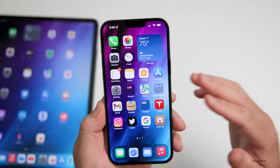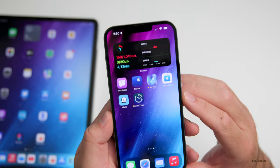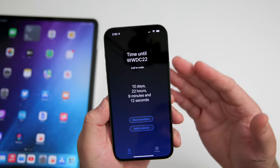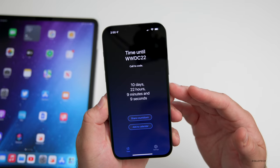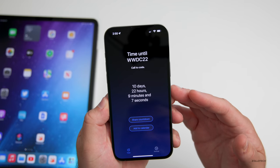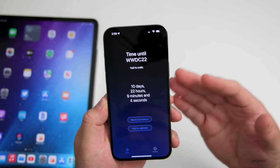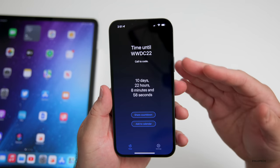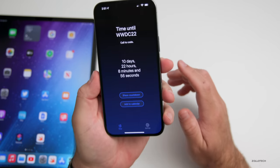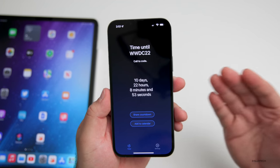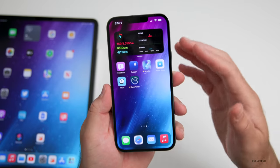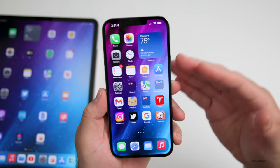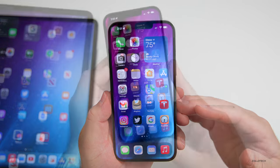With WWDC 2022 quickly approaching, there's an app I'd recommend if you're excited about it called iEvent Timer. It's a paid app, and it will tell you the time until the next Apple event — right now it's 10 days, 22 hours, 9 minutes, and 8 seconds. As the next event is announced it'll switch to that and give you a countdown. It will also notify you on your iPhone and Apple Watch, letting you know when you're nine days out, eight days out, and so on. I'll link it in the description.